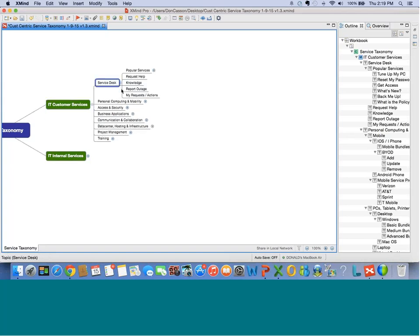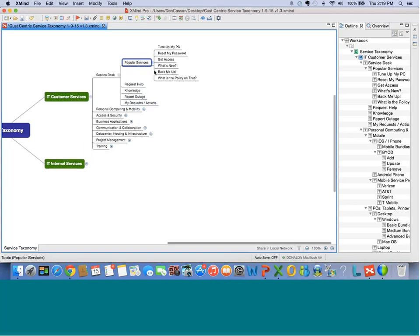Let's open 'Service Desk' — a popular one. We've got all the kinds of things you'd normally see in a service desk. If we open 'Popular Services,' here's some interesting content: Tune My PC, Reset My Password — things that have a lot of demand. What's interesting is the way they're grouped in the taxonomy has nothing to do with the way they might be presented to a customer in the self-service portal. In the portal, they might be in a scrolling banner, a pop-up entitled 'Hot Now,' or even found via a search bar. There are lots of ways to find services — you don't always just go through a taxonomy.